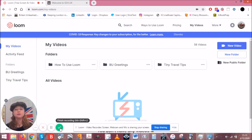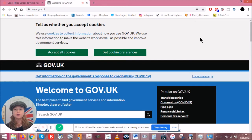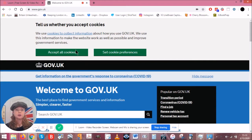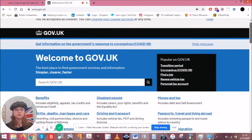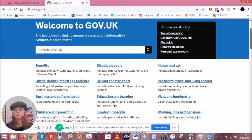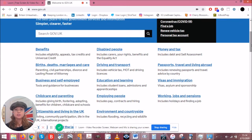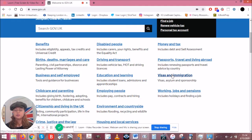The first thing I'm going to do is go to www.gov.uk — this is the main government portal for everything you need to know about coming into the UK, staying in the UK, visiting, etc. Pretty much anything you need to know is on this website. I'll accept all cookies. Welcome to gov.uk — since we're talking about visiting the United Kingdom, I'm going to go down to Visas and Immigration.